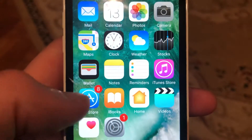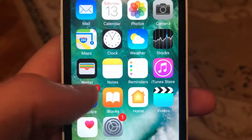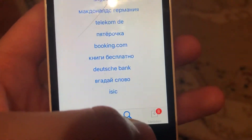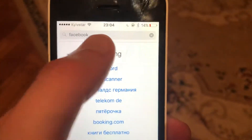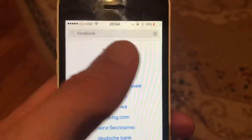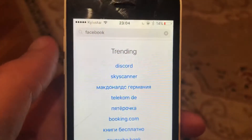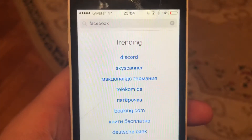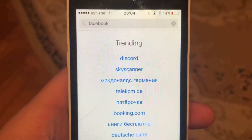You can also try going to the App Store, go to the Search tab, search for Instagram, and tap the Update button. Wait until it completes — this will install the latest updates for your Instagram app.